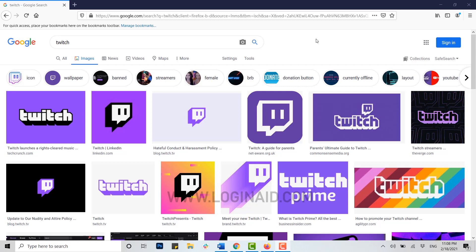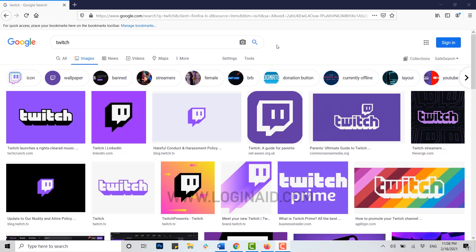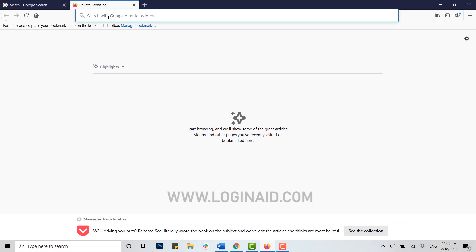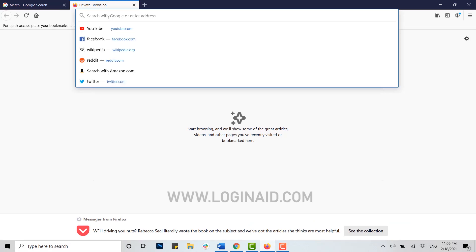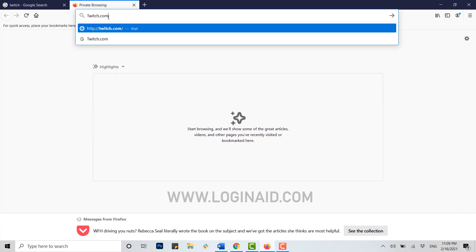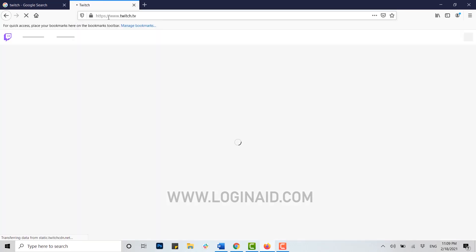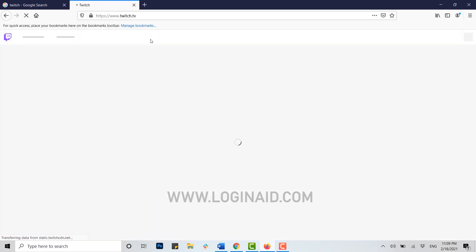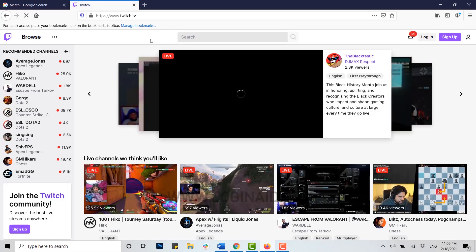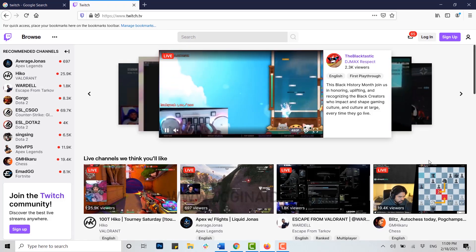Now let's begin. First, open any browser on your PC. I'm currently using Mozilla Firefox. Once you open it, click on the address bar and type in twitch.com, then press Enter. After pressing Enter, you will be directed to the Twitch homepage.